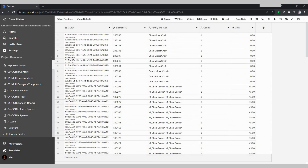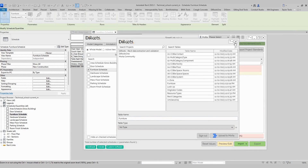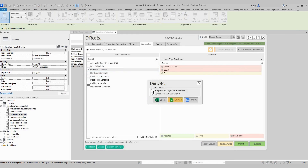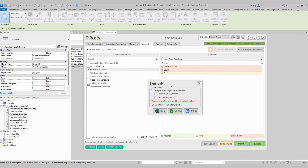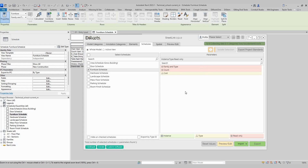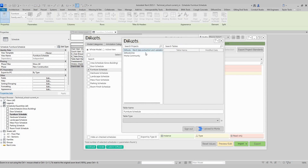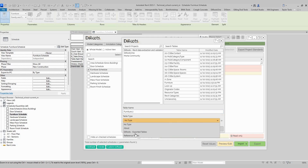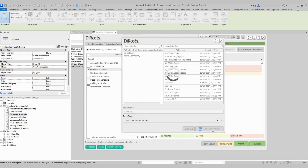Now I will show you how to use the option to keep the format. For example, I will keep this schedule and click to export. Now I will select the option to keep format and click again to make the export. Select again the same project, I will insert number 2 as the name, and select the same resource and upload to Marta.